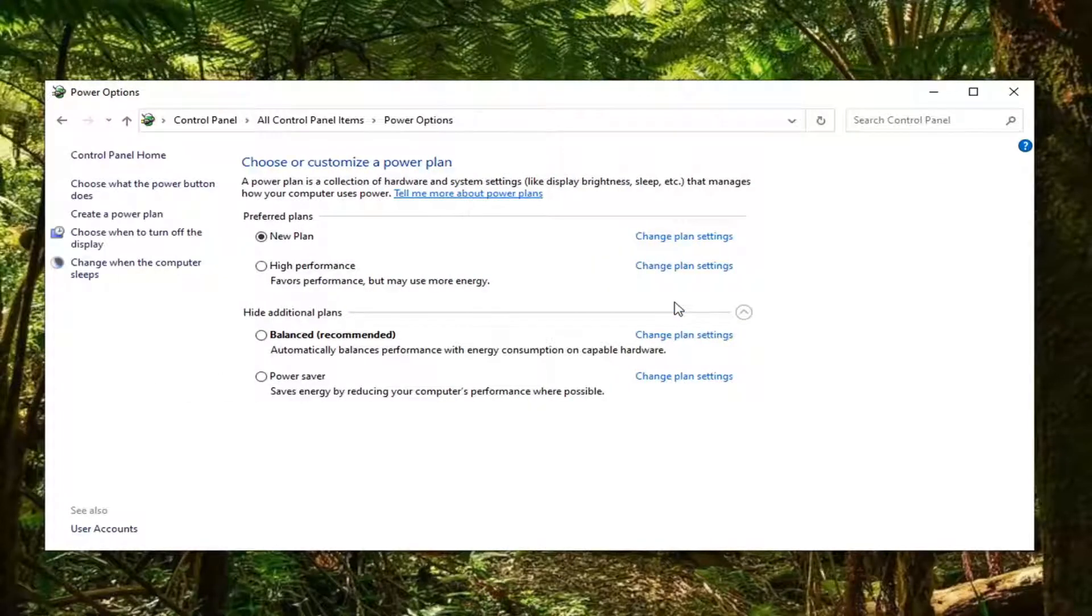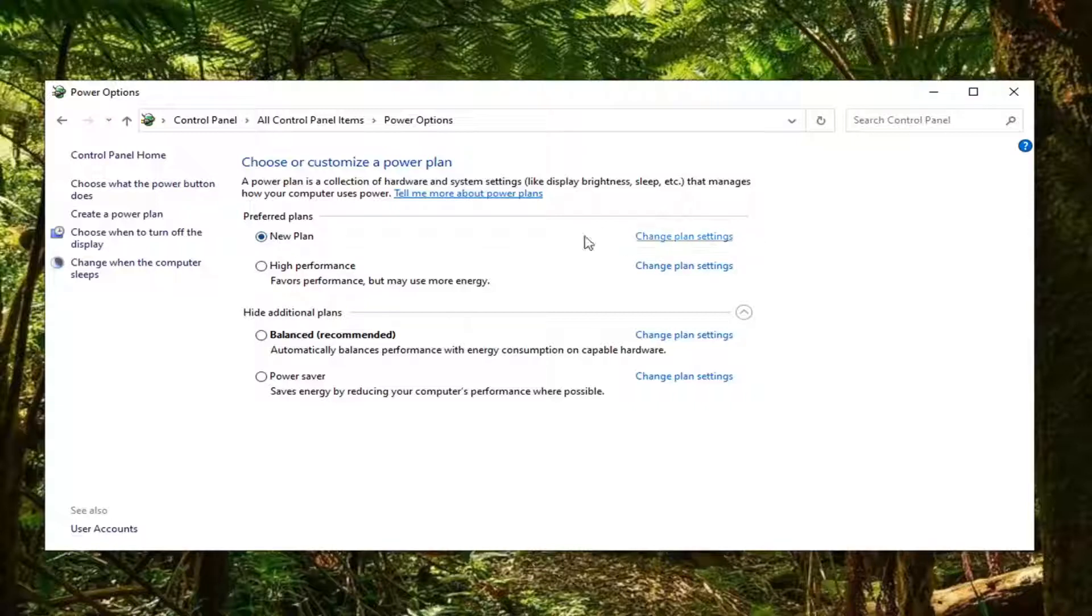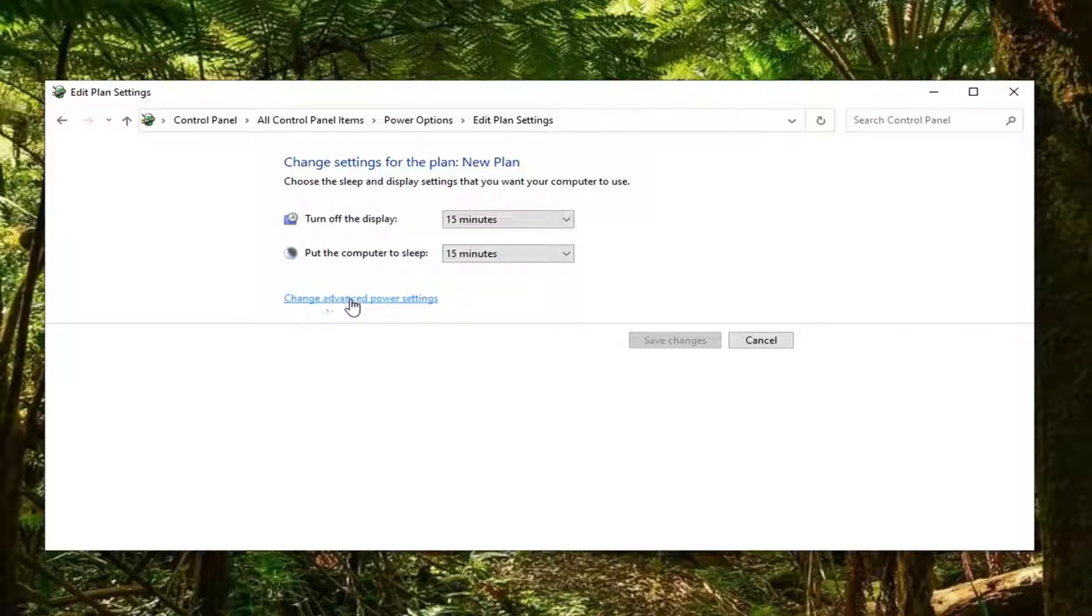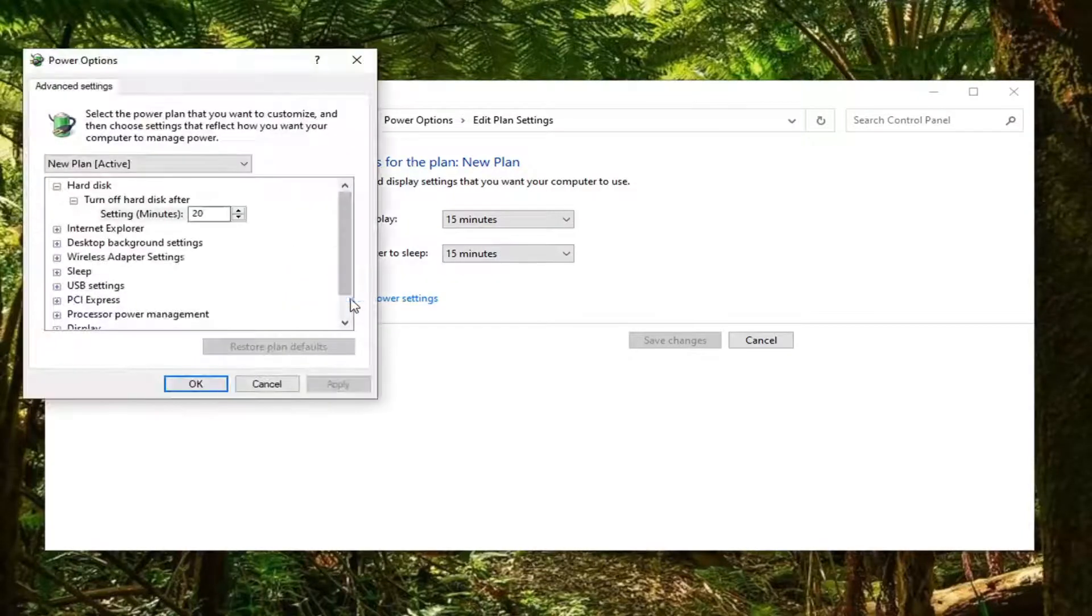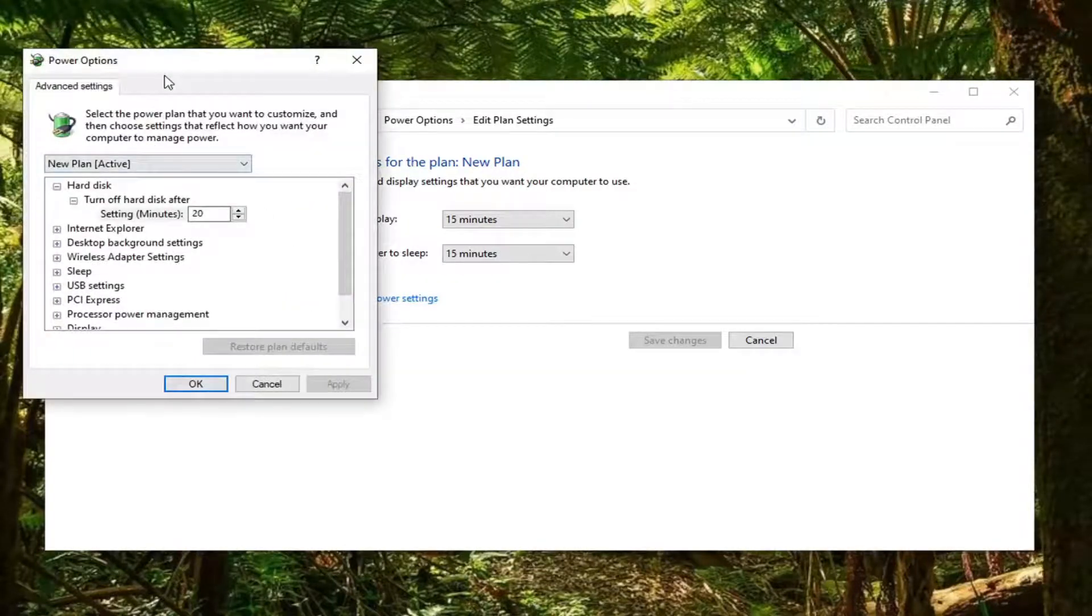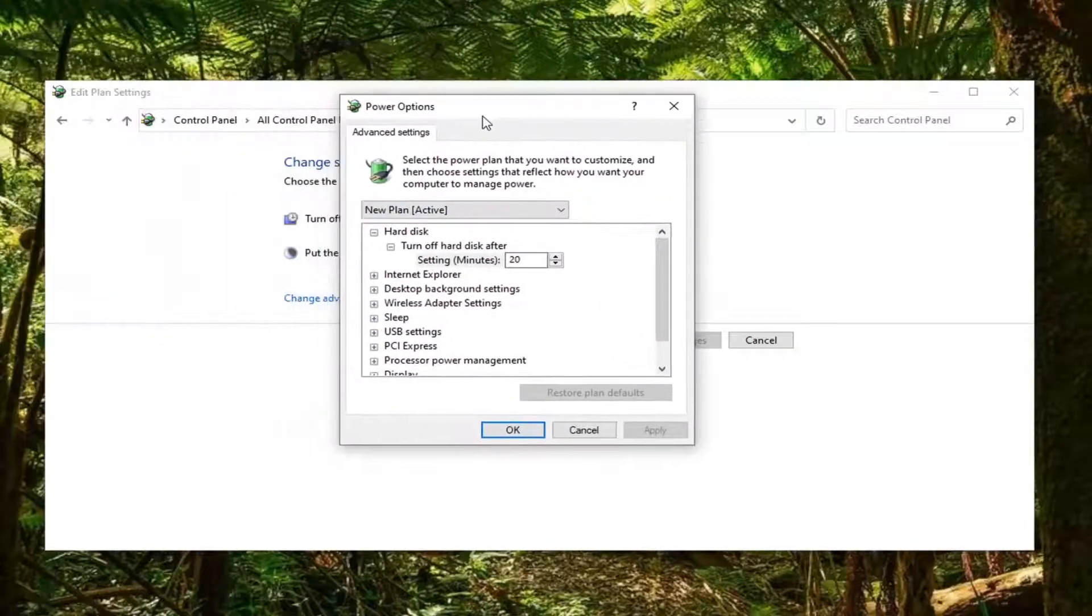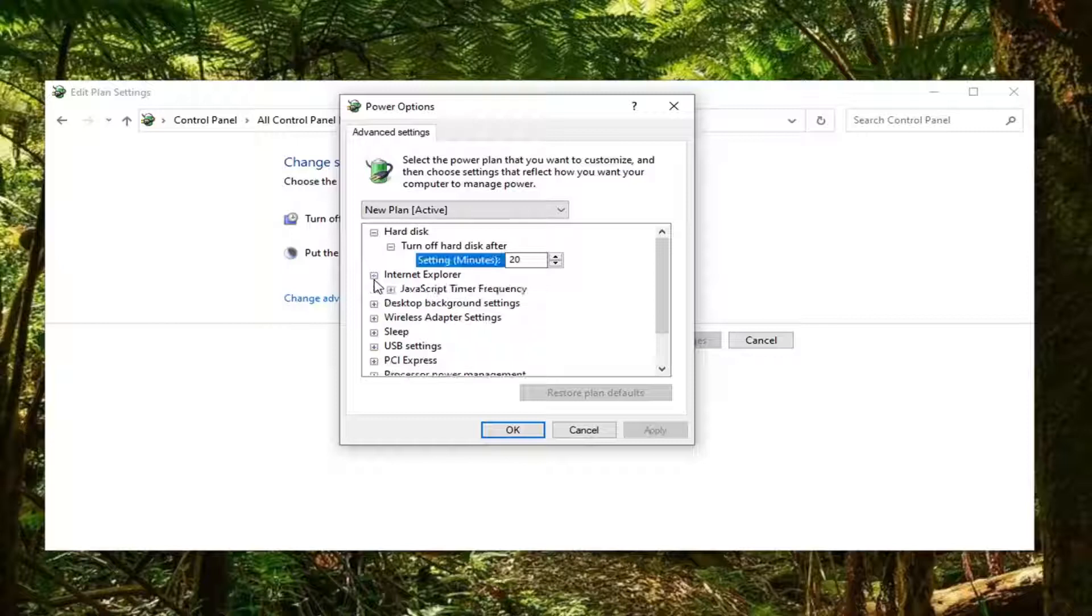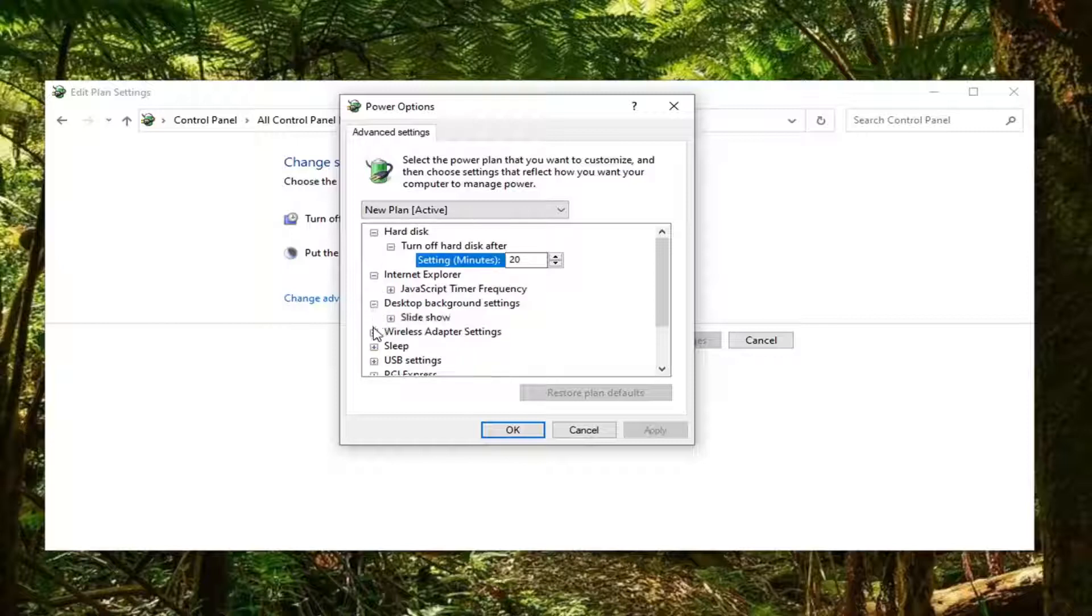If you select change plan settings, you can see new plan is now currently the selected preferred plan. You can select now change advanced power settings. Like the other plans you could also do this with as well, you can expand some of these settings here to make additional power adjustments.